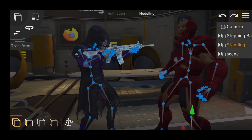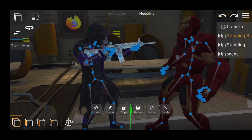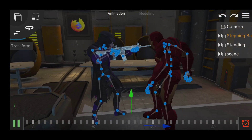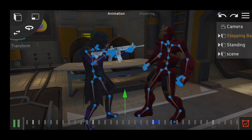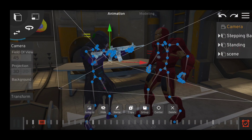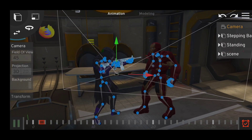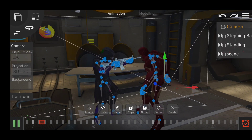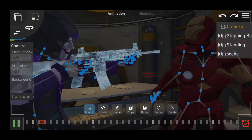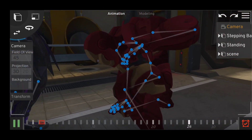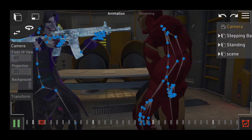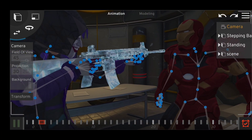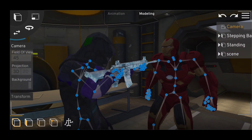After adding the animations, add some good camera movements according to your video plan and story that you want to create. If you want to download the latest version of Prisma 3D version 2.0.3 you can DM at Instagram at @Odineat. I will provide the link.